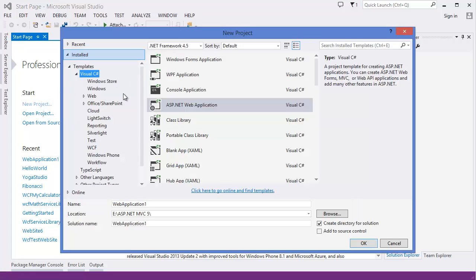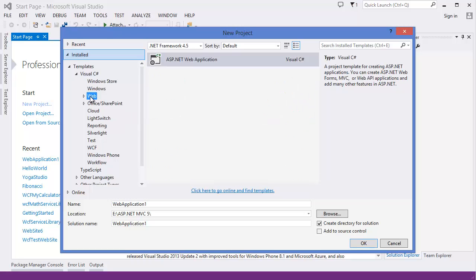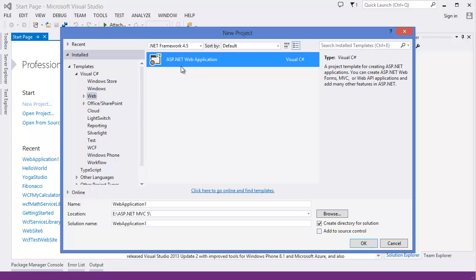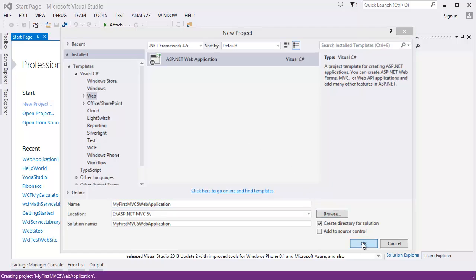In this tutorial I'm using Visual C Sharp. So select Visual C Sharp, then you can see ASP.NET web application, or you can select web, then there is also ASP.NET web application. Give application name. Let's say my first MVC5 web application. Then click OK.